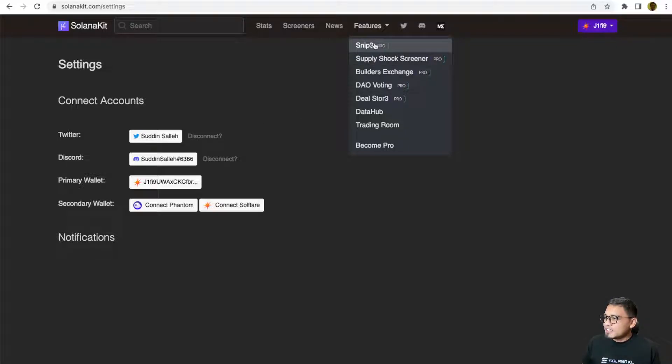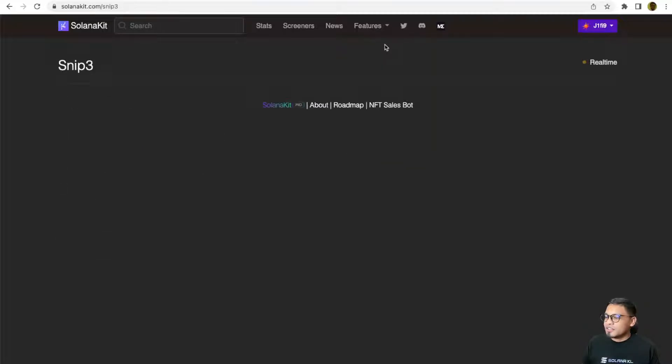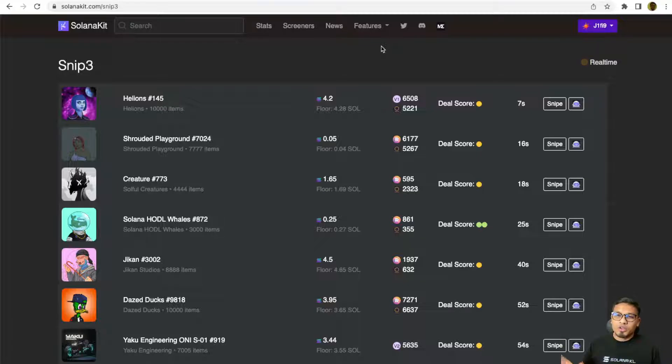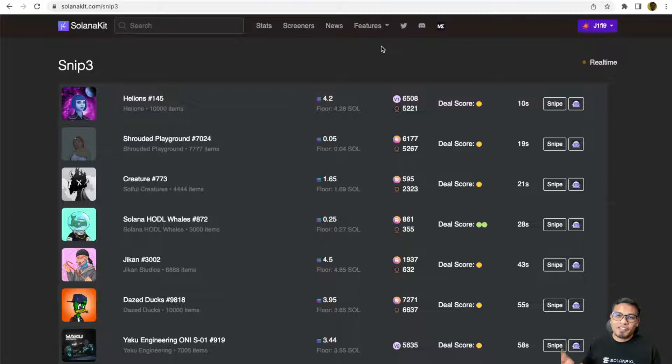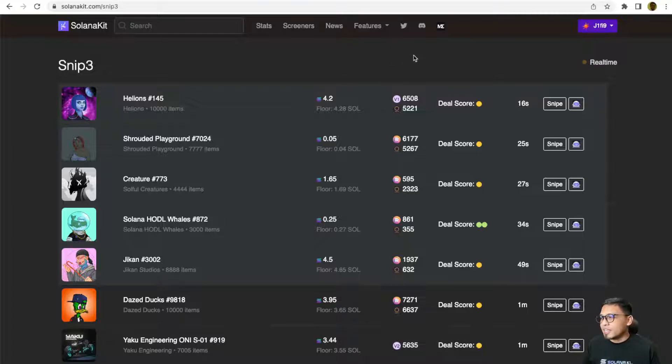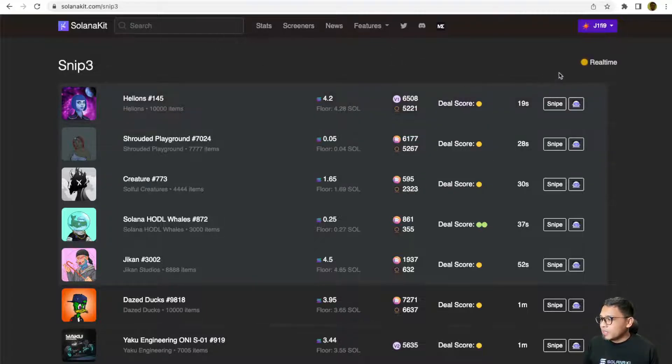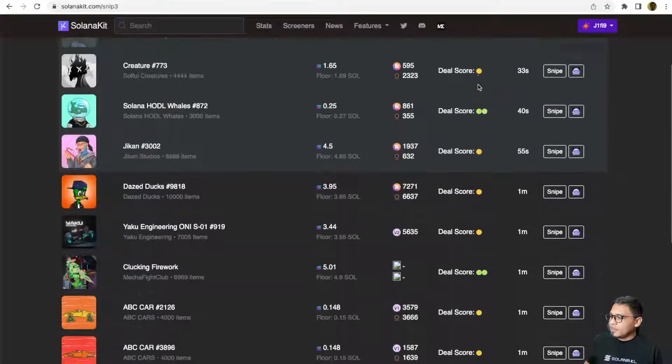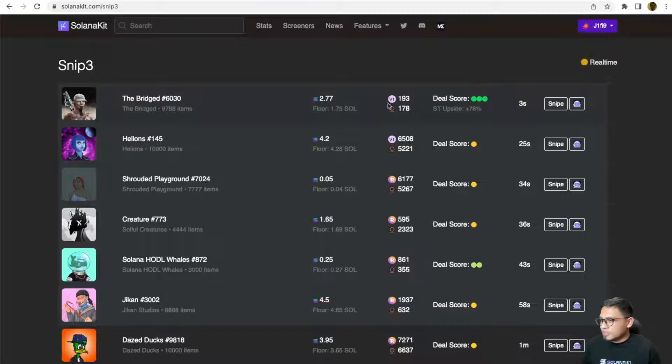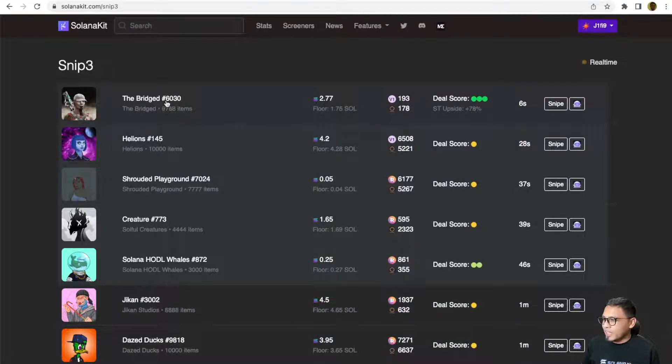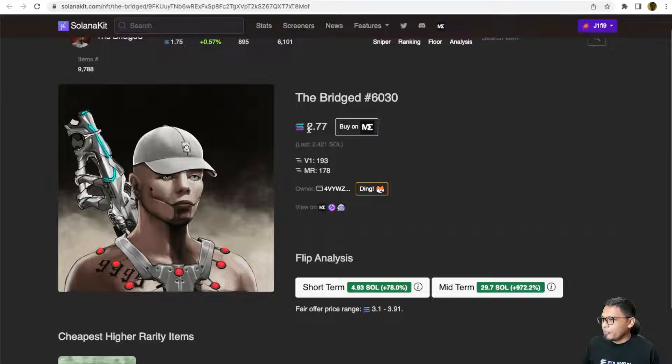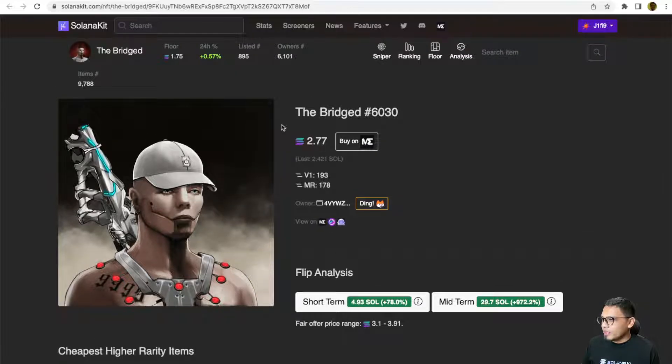The first and my favorite pro feature is definitely the real-time snipe tools. It will automatically list whenever someone lists an undervalued NFT. It will automatically trigger and be picked up by this real-time sniper and appear on this list. This is real-time and the lag is around only a few seconds. Normally, I am only interested in items like this one. The floor is 1.75.